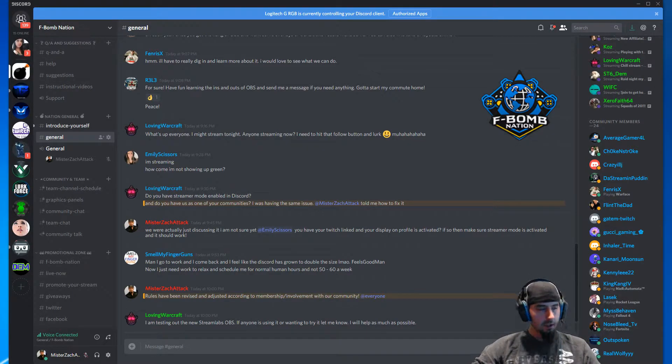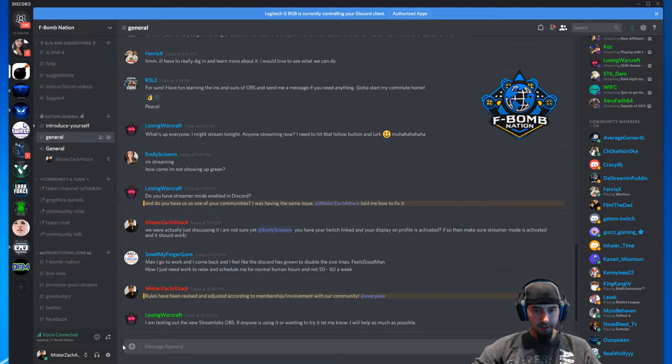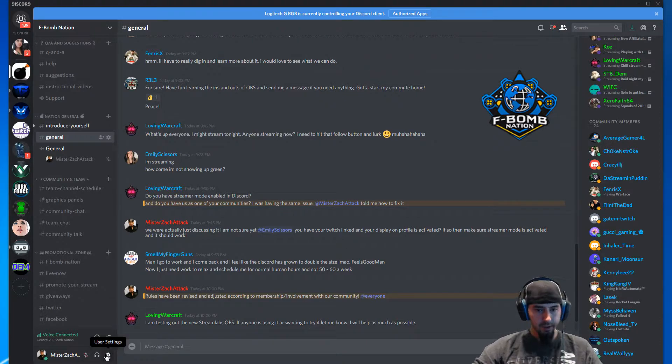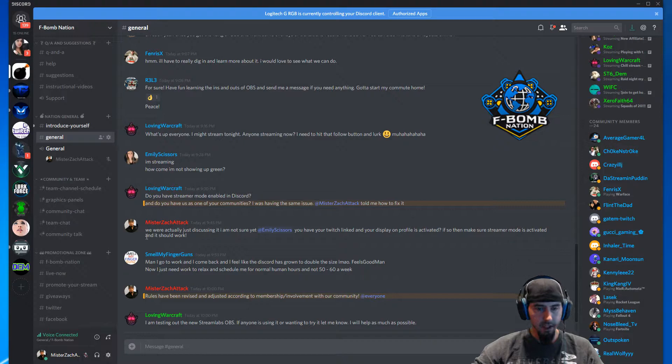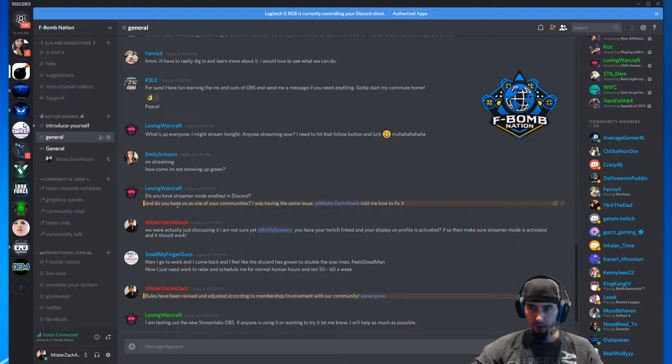What's up everybody. I've had a lot of people asking me how to link Twitch with Discord, so I'm going to give you a quick instructional video on how to do so.